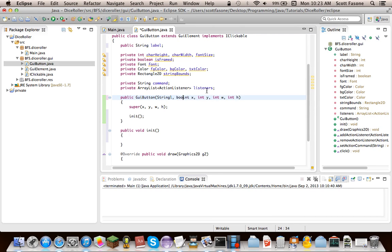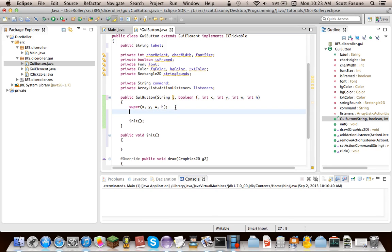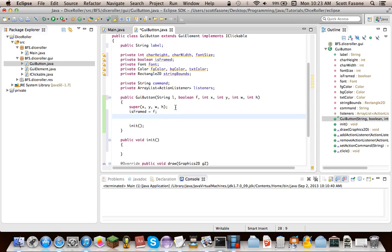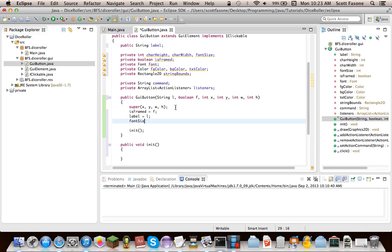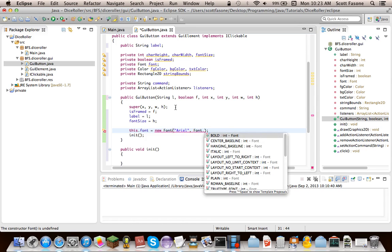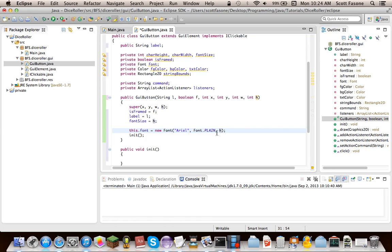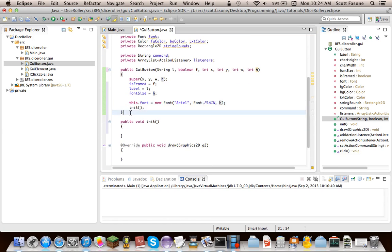Now for this first GUI button, the only thing you'll have to give it is the string, which will be the label, and a boolean, whether it is to be framed. So right after this, we'll say isFramed equals F, and label equals L. Also for our font size mechanic, the font size will equal the height of the component. And then what we're going to do is say this.font equals new font, and the default font will be Arial, which is a pretty generic font. It will normally be font.plain, as opposed to bold or italicized, and the font size will be H, which we could use just font size as the variable, but it would be easier to use H, since we're already in the constructor.